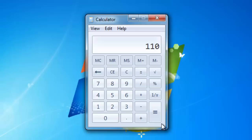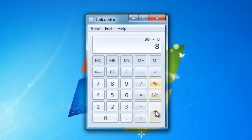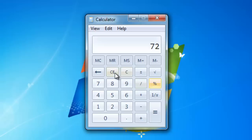Now that you know how the percentage key works for an increase, it is fairly logical how a decrease works. For example, let's say we want to reduce 80 by 10%. Enter 80, then click minus, and then click 10, and then use the percentage key. Finally, click the equal sign and the result will appear. That's 72.